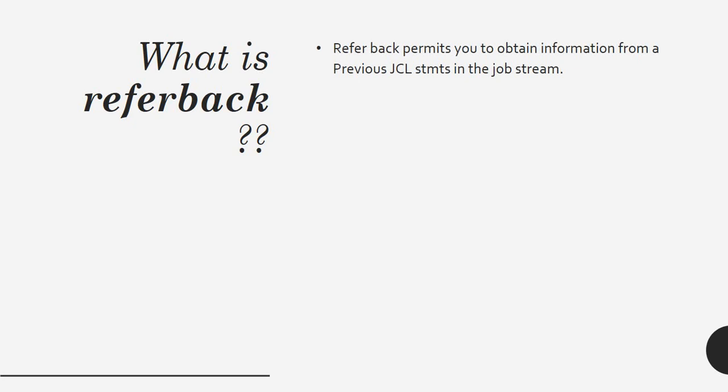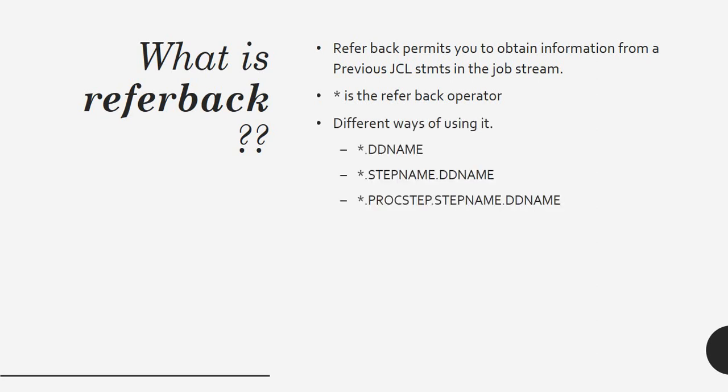Referback permits you to obtain the information from the previous JCL statements in the job stream. Asterisk is the referback operator that we use. The different ways of using it is asterisk dot ddname, or it can be from the step name, or you can pull the dataset properties from the proc step name and ddname. These are the three different ways of using referback.